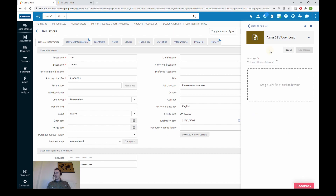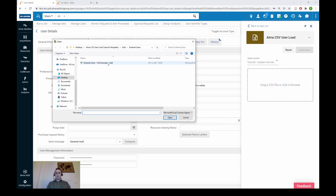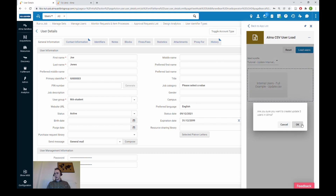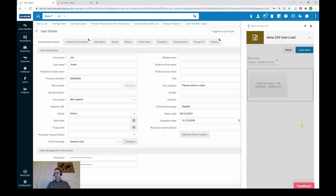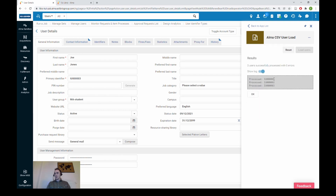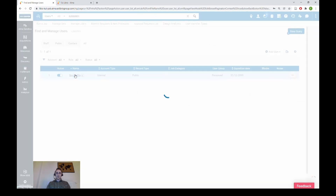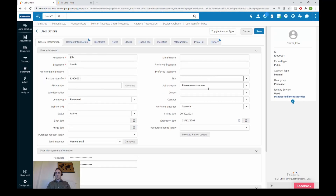Let's go to the home page — I like to call it the load page because this is where you load your users. We browse for our file, click Load Users, and confirm that yes, we want to create or update those three users in Alma. They are processed. We then confirm by searching for Ella Smith — her preferred language should now be Spanish — and indeed the preferred language has been changed.